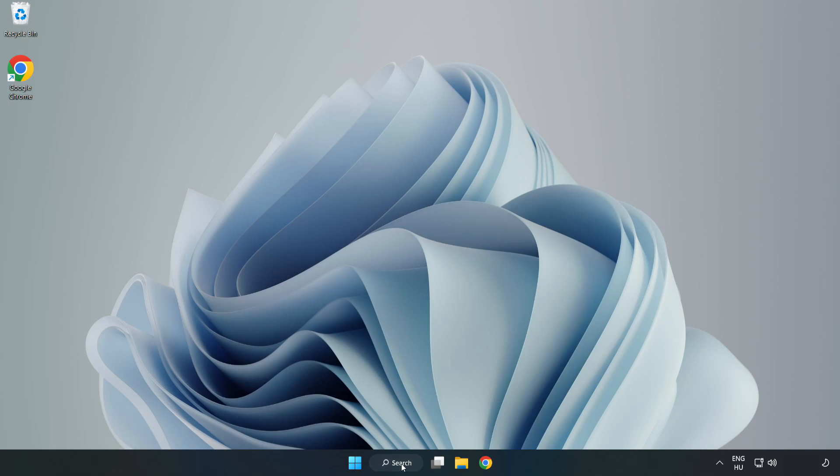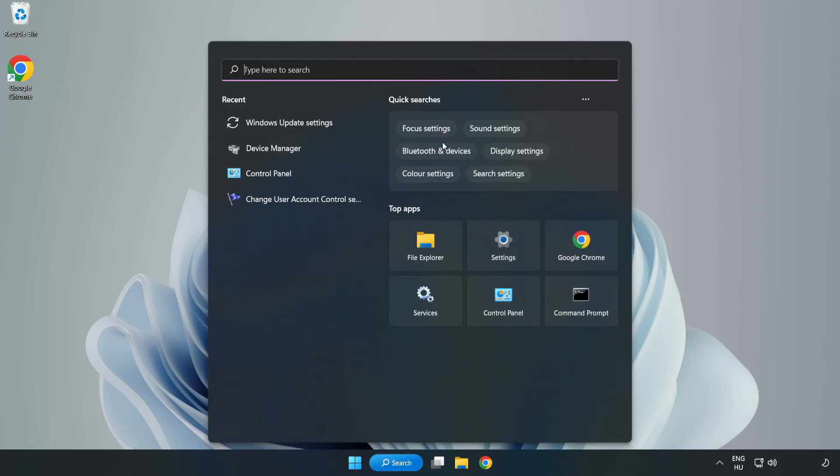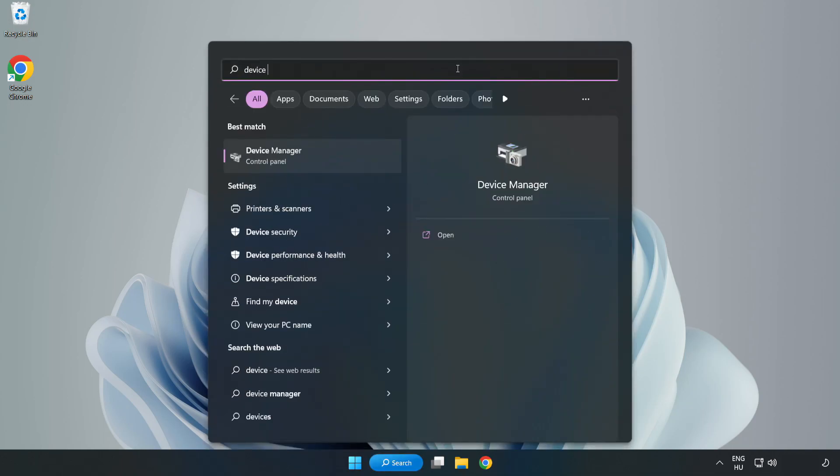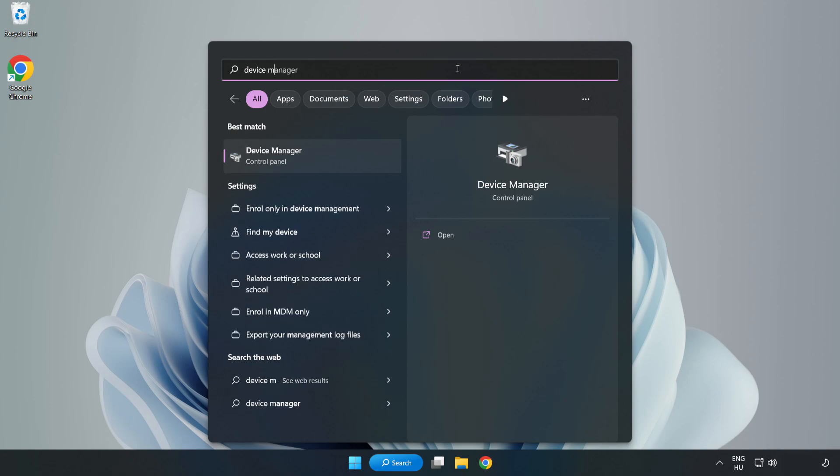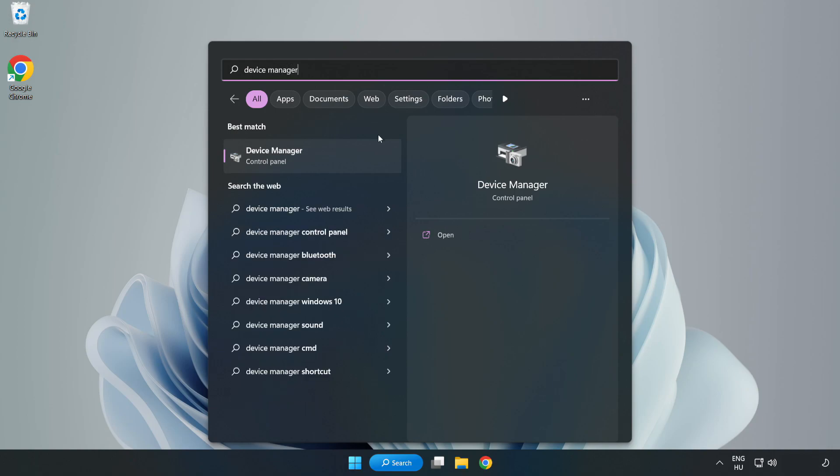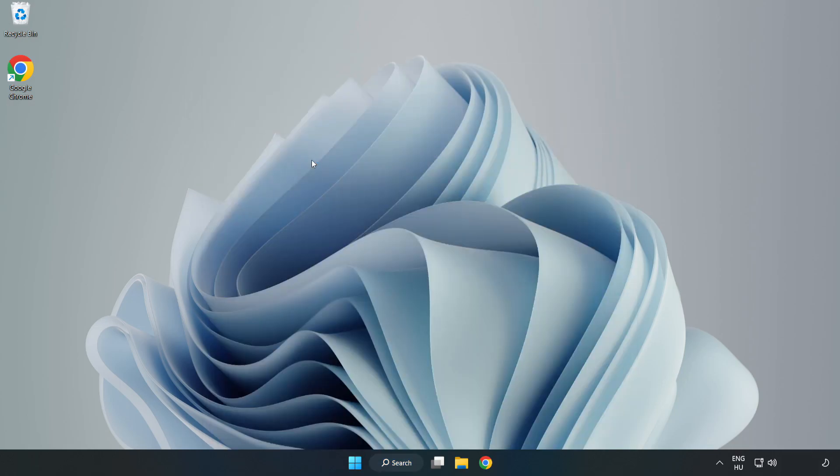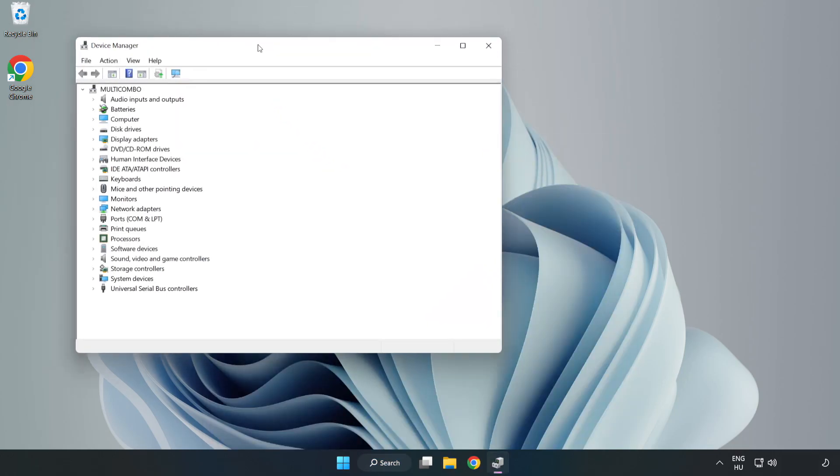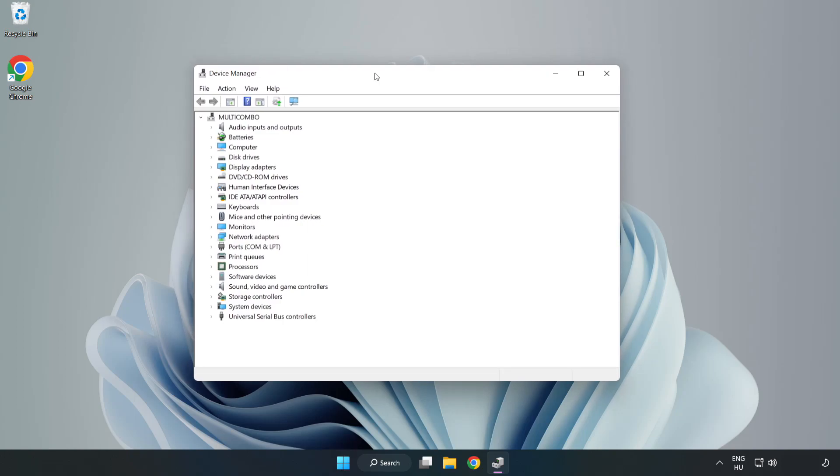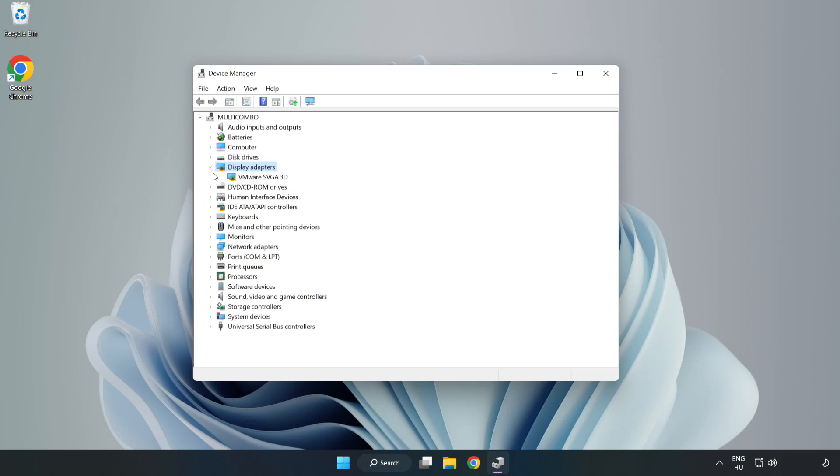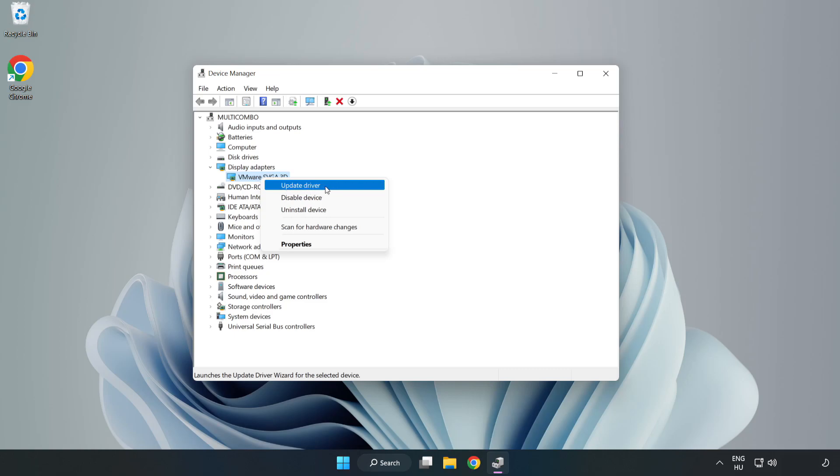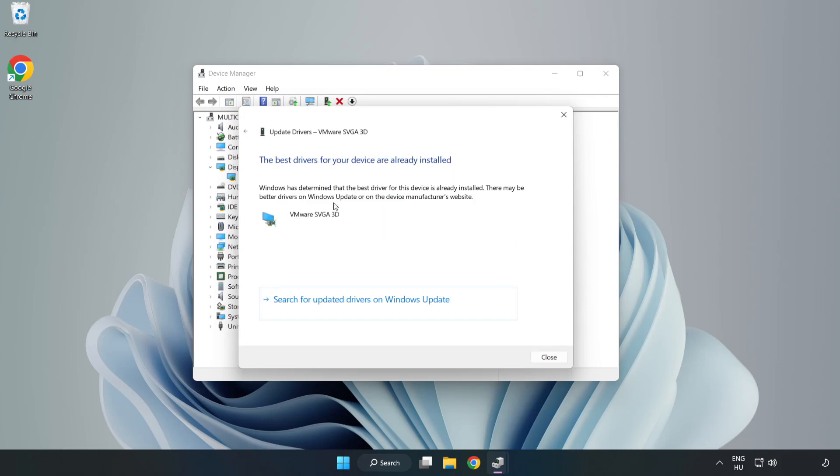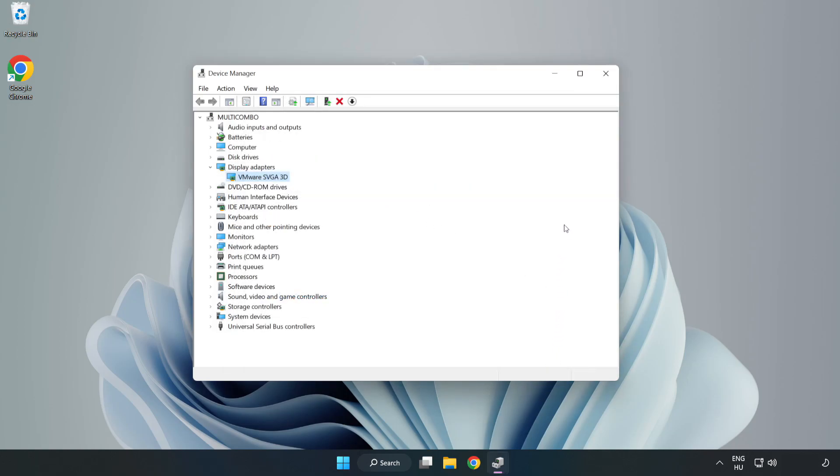Click search bar and type Device Manager. Click Device Manager. Click Display Adapters. Select your display adapter. Right click and update driver. Search automatically for drivers. Wait. Installation complete and click Close. Close Window.